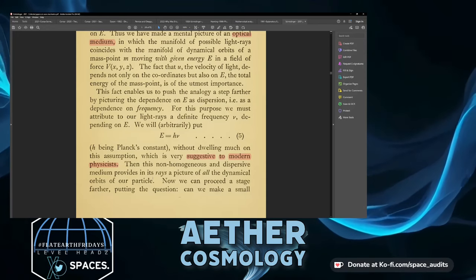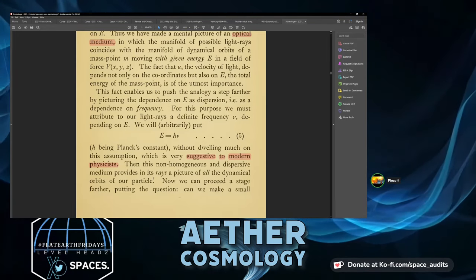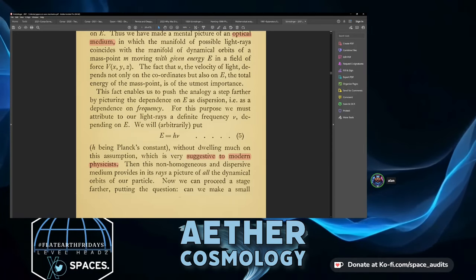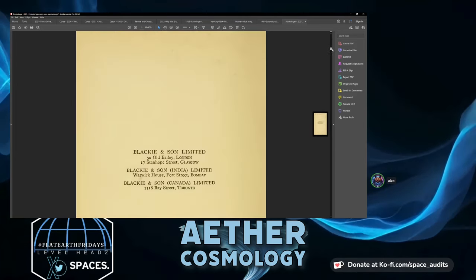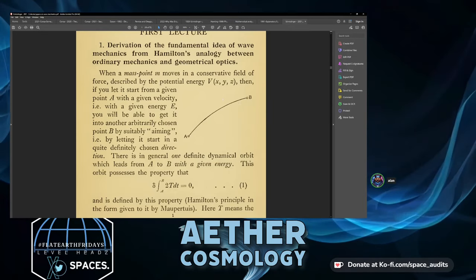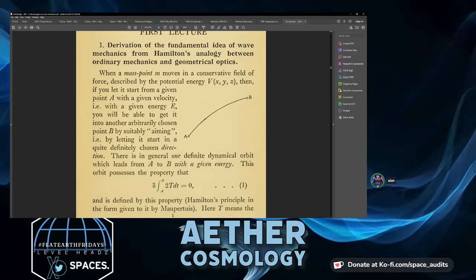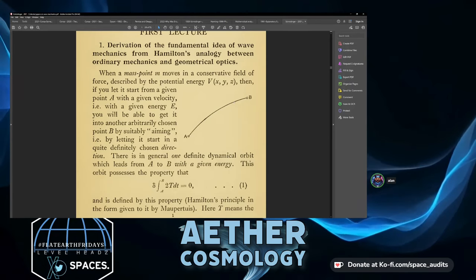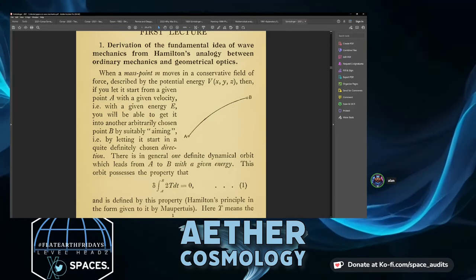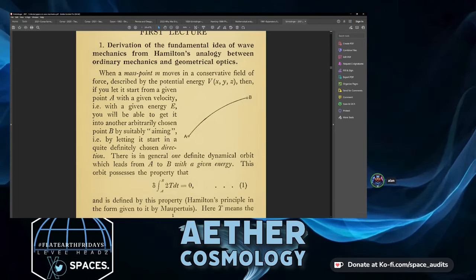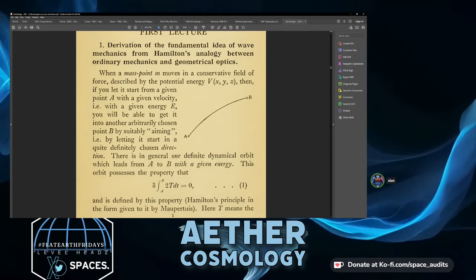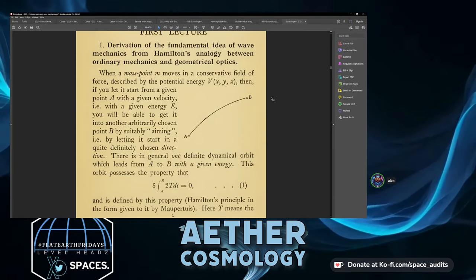Is he talking about a photon when he says particle? The non-homogeneous dispersive medium provides the rays as a picture of all the dynamical orbits. So by using E = hν — paying no mind to the quantization, just saying energy is proportional to vibrational frequency — we could derive the whole thing from the Hamiltonian, and the field formulation gives the output as if you calculated all different possible trajectories.